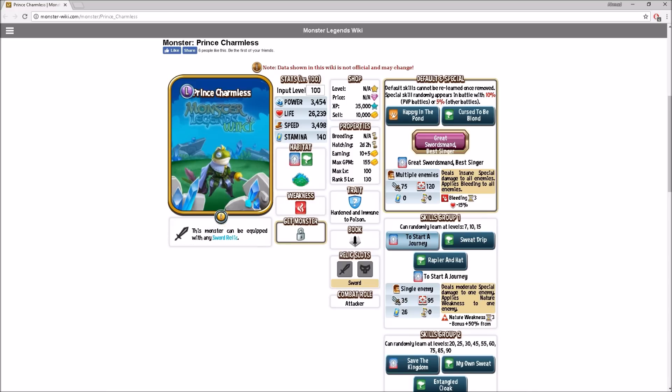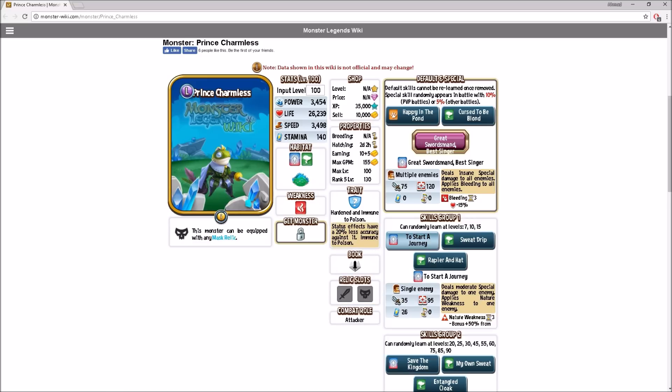This is his relic slots: mask and sword. Pretty good. Let's see his level 100. It will be 3,454 power, 26,000 life, 2,000 higher than Voltaic. And then there's 3,400 speed.